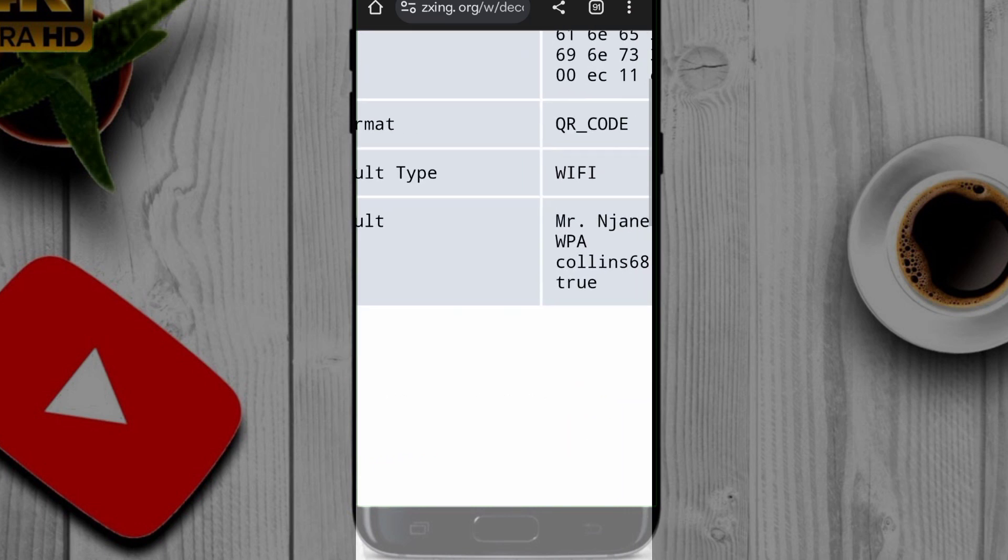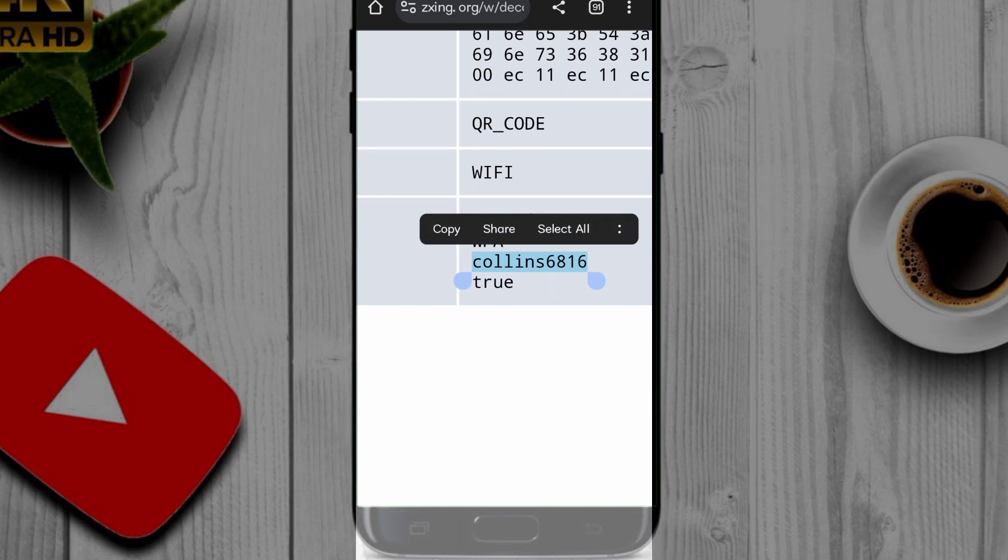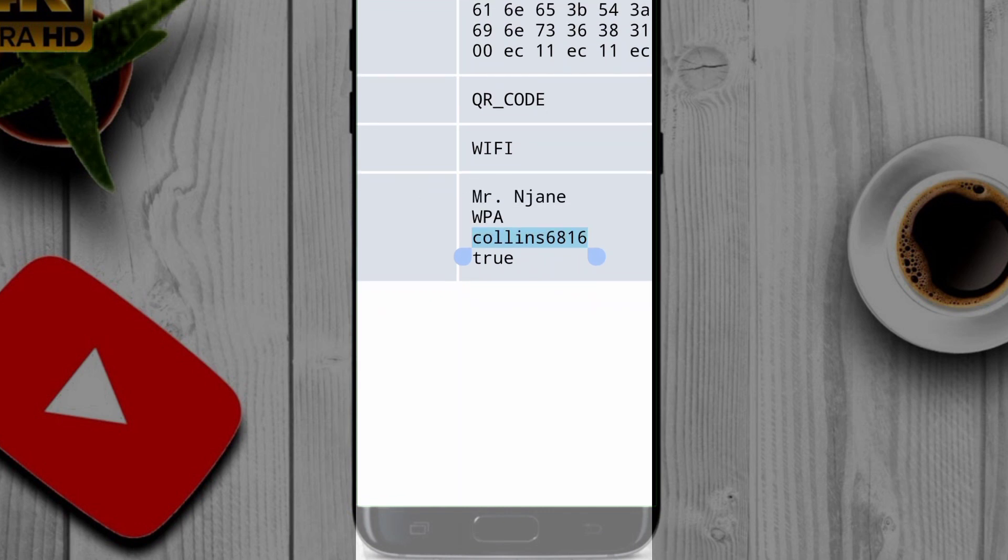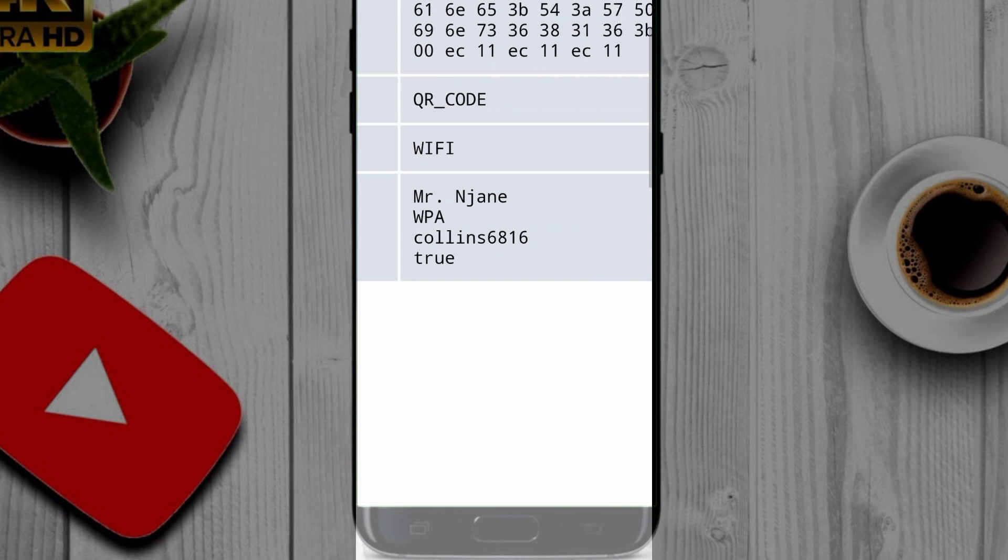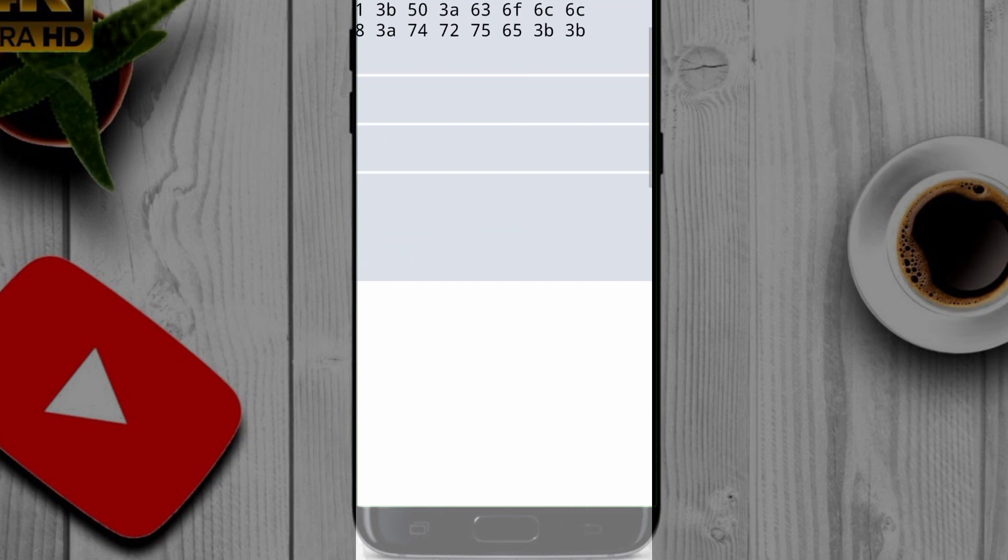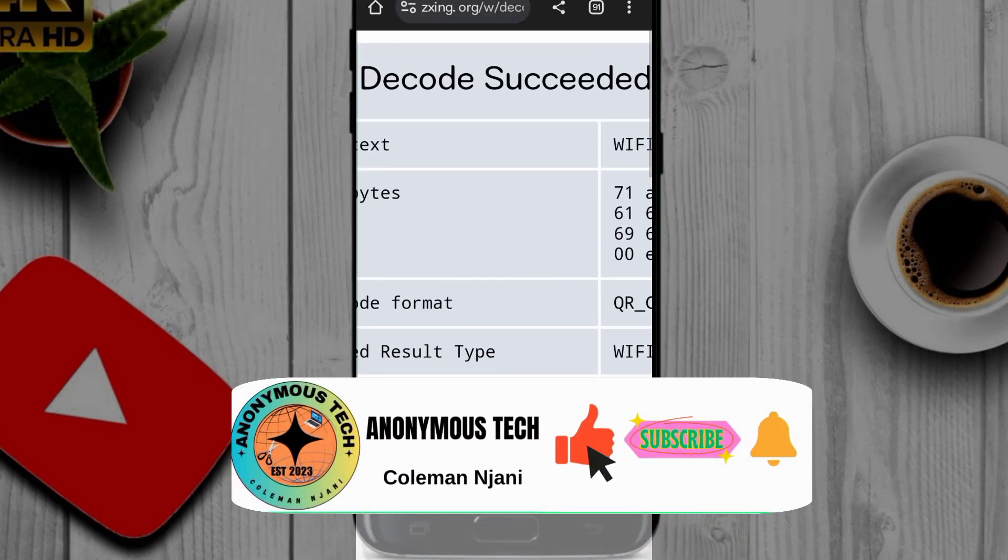And you can see that here is the WiFi password: collins6816. That's how simple it is.